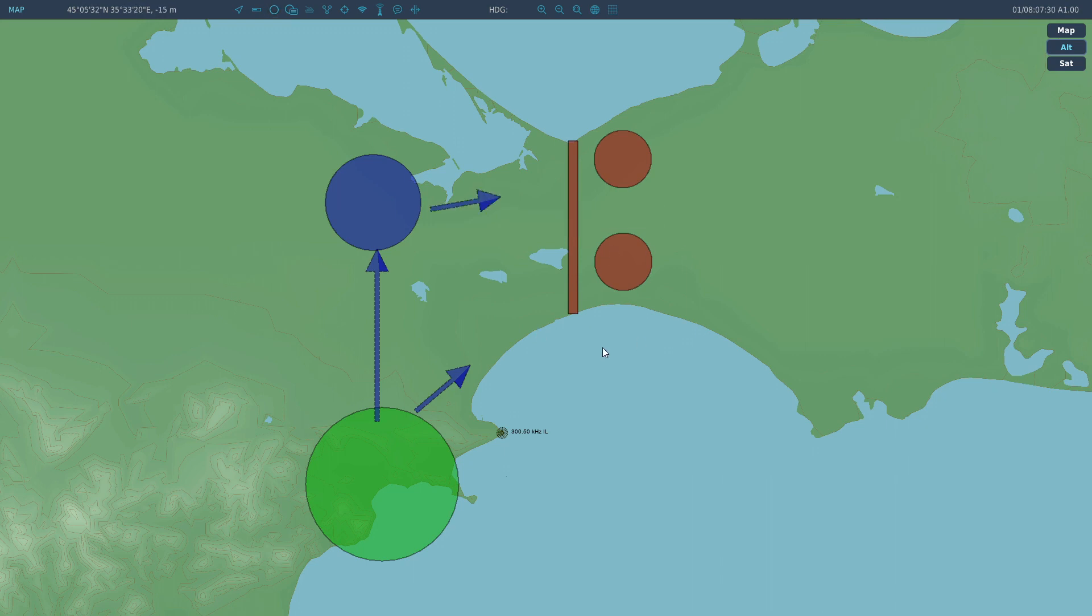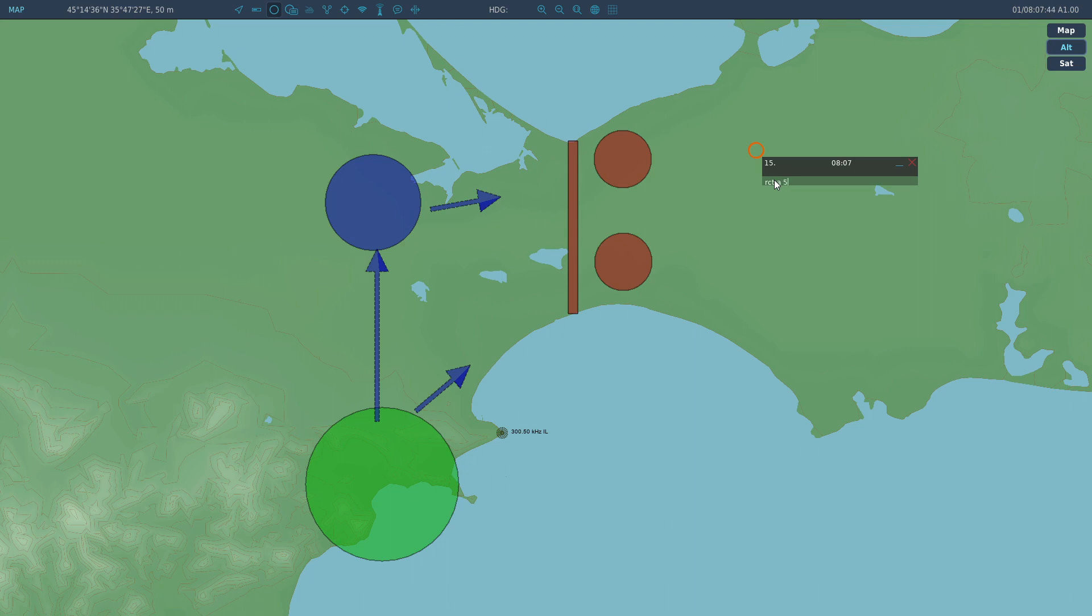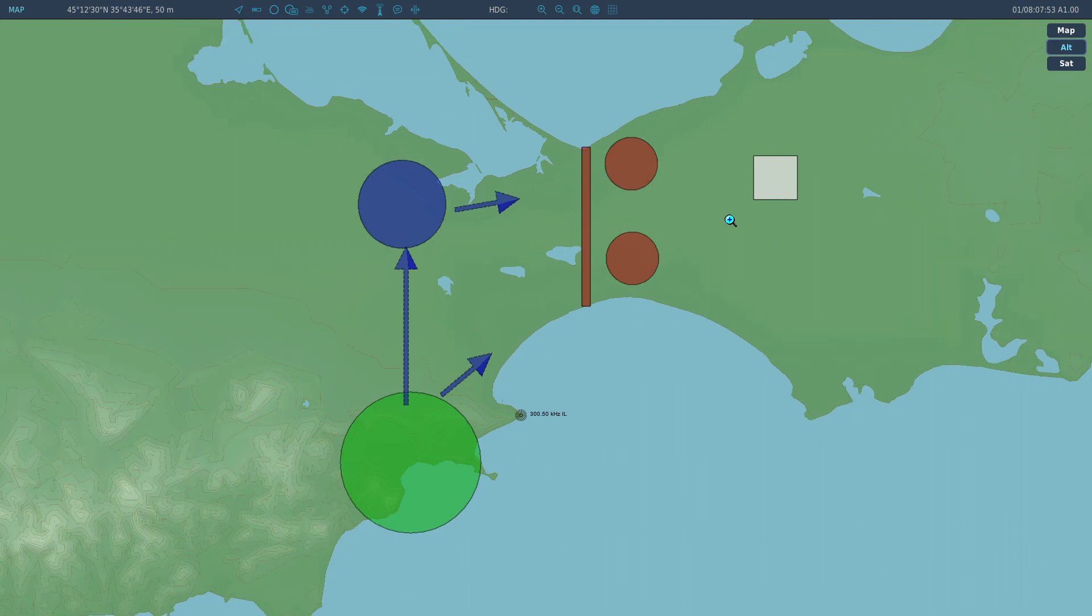So, yeah, I mean, you can pretty much draw stuff on the map live using DCS API, which is kind of neat. Let's see. There's another base here. Make it white. So, yeah, I mean, you can draw all sorts of stuff on this.